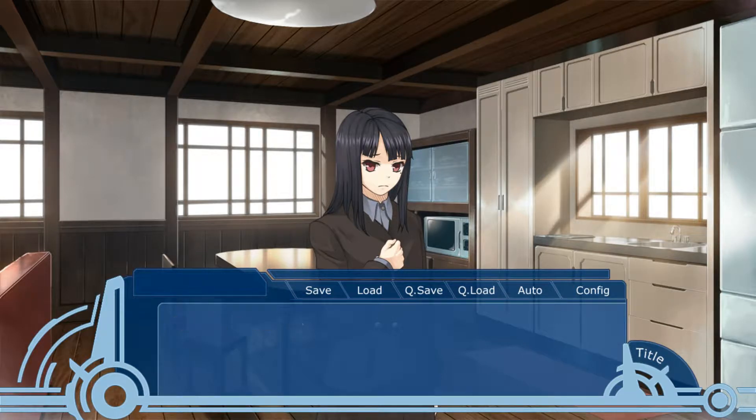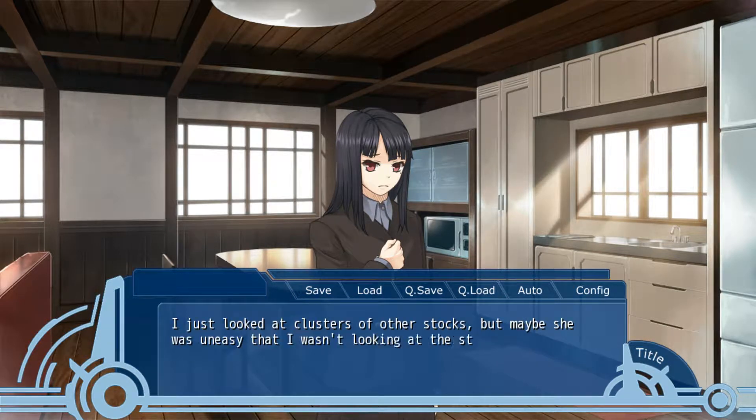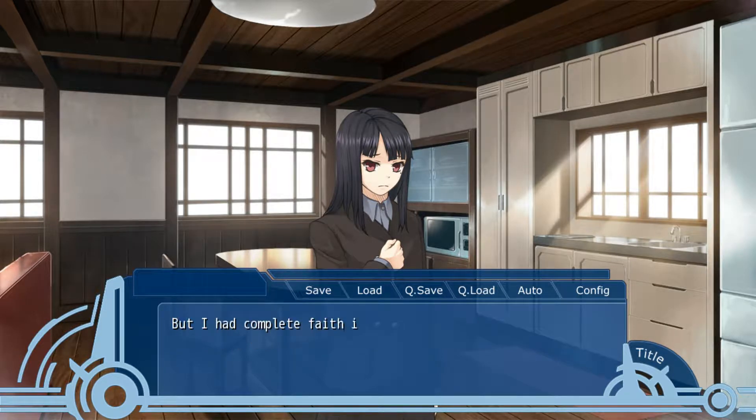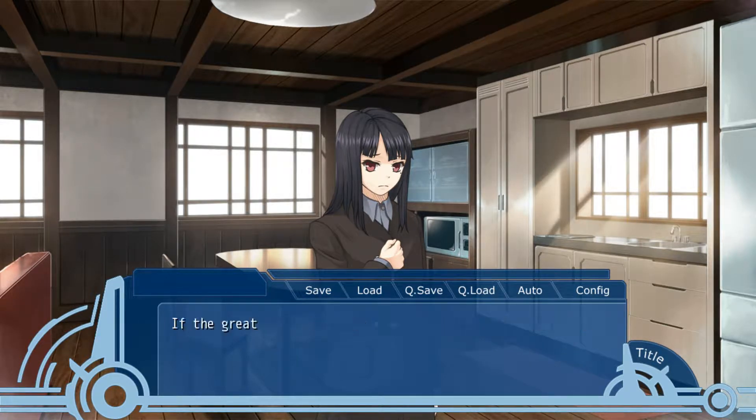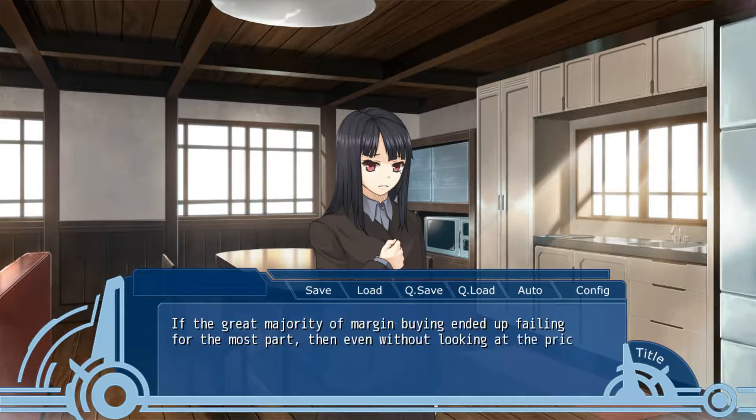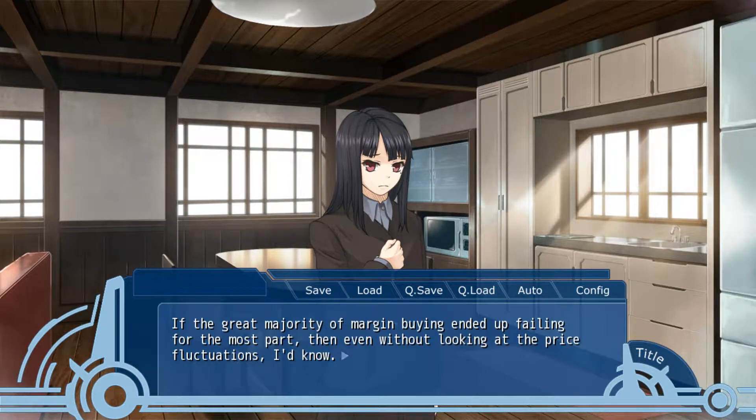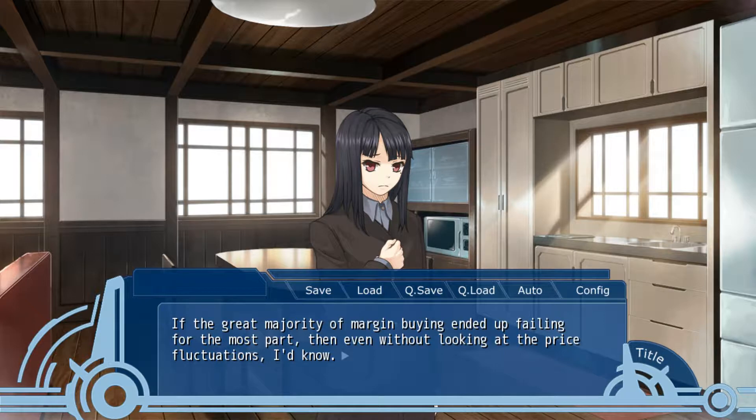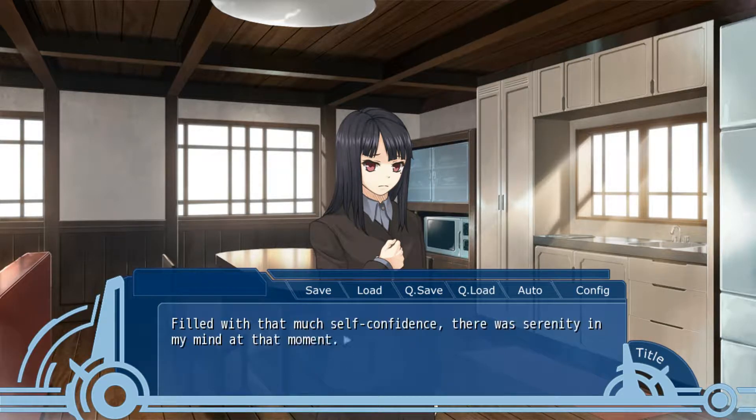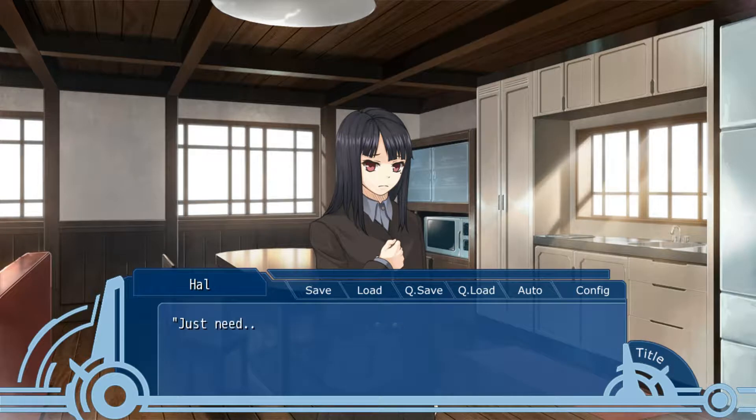How? I know, I know. I looked at the cluster of stocks, but maybe it was easier than looking at the stock we decided on. But I had complete faith in the data I had garnered and calculated. The greatest majority of the margin buying ended up prevailing. Even without looking at the price fluctuations, I knew. There was severity in my mind at that moment.